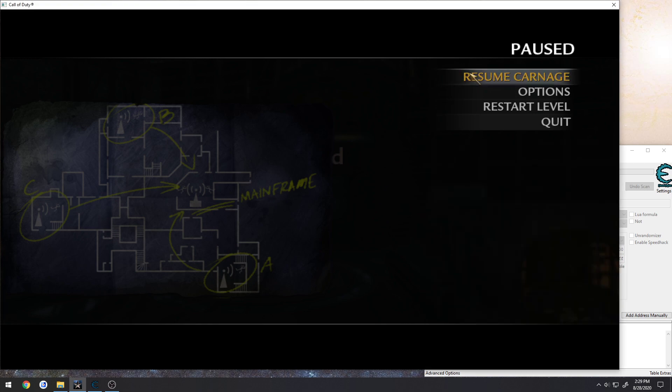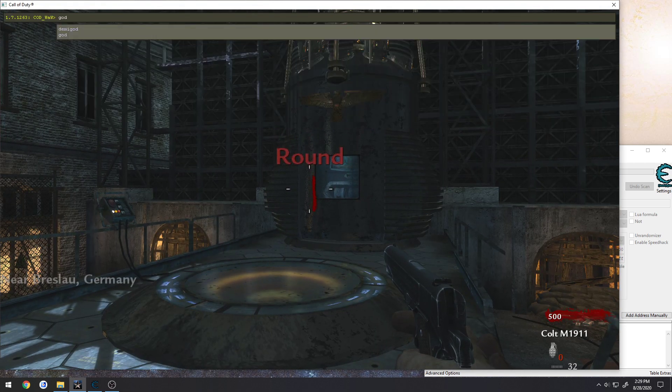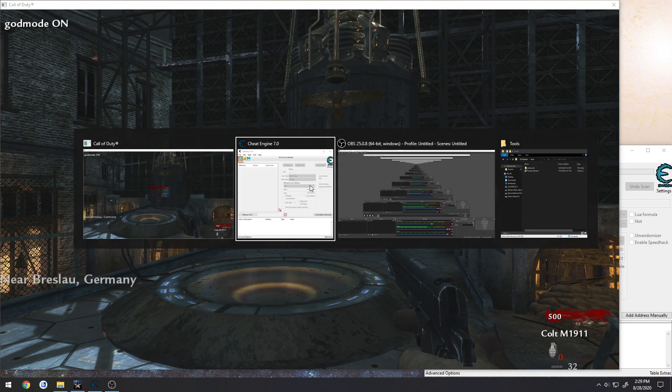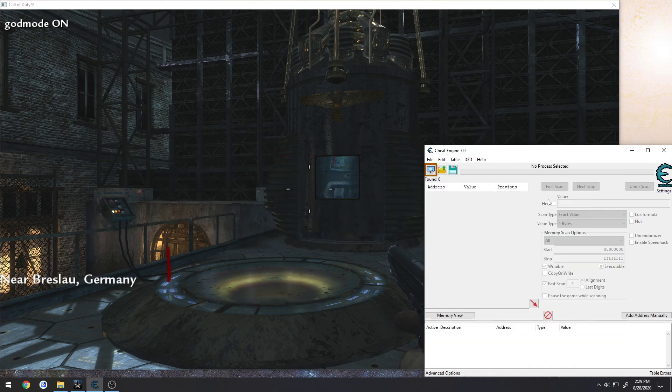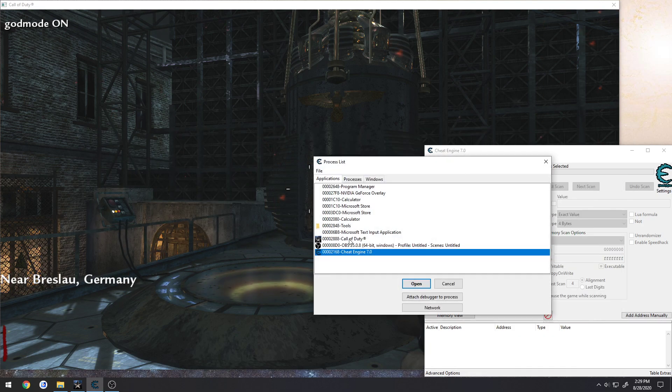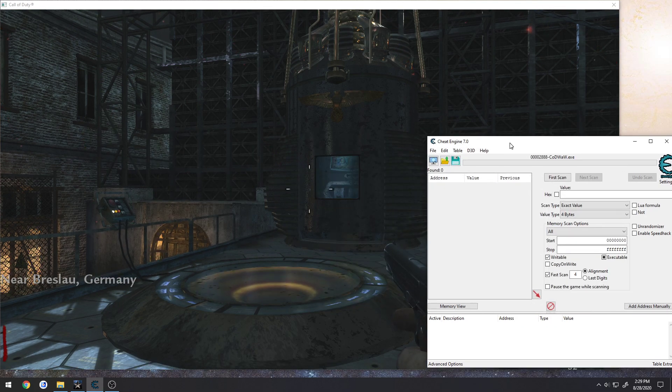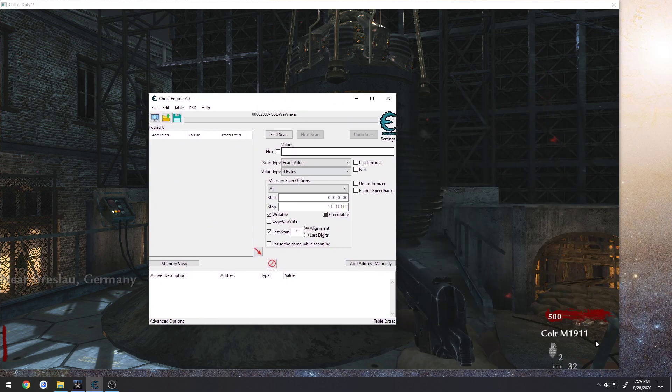So to get started, I'm just going to go ahead and play, turn on God Mode so I don't die, and we're going to attach to Call of Duty and search for our ammo.